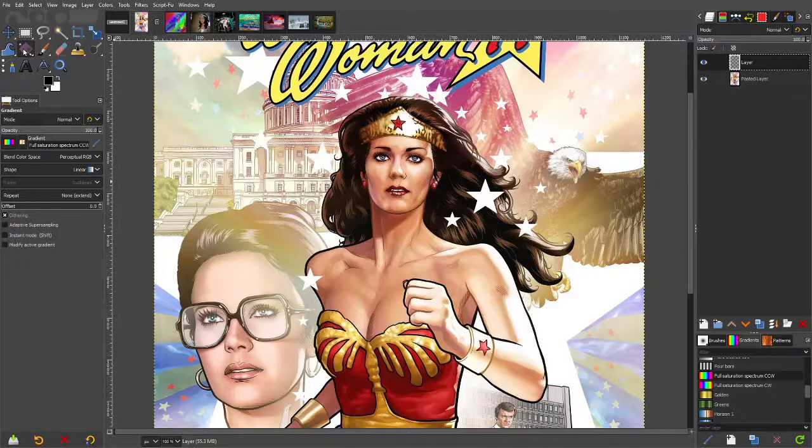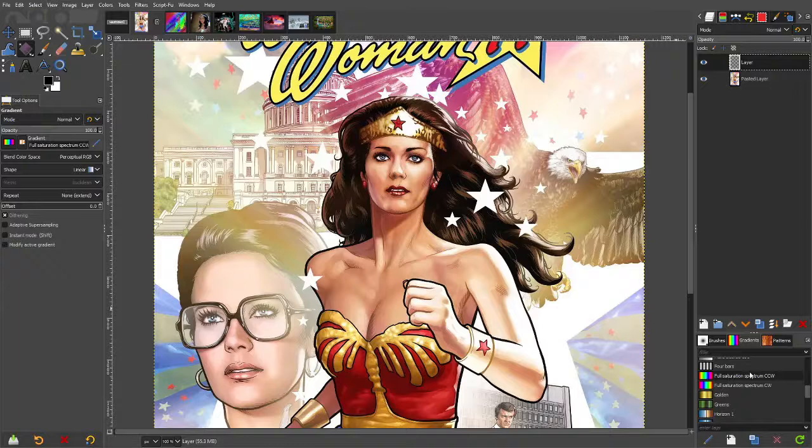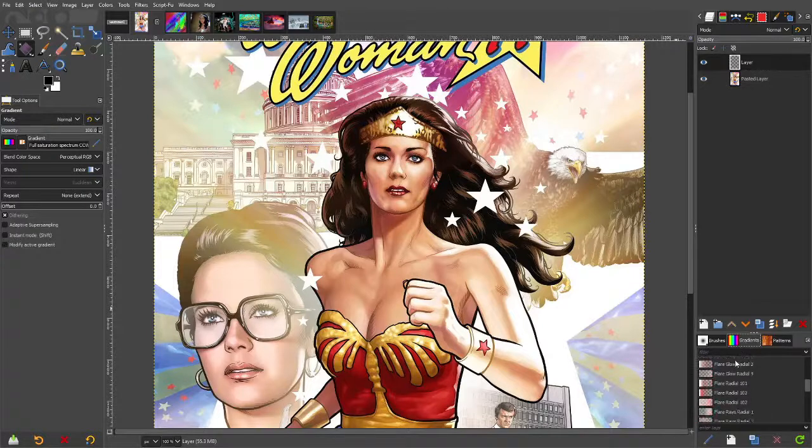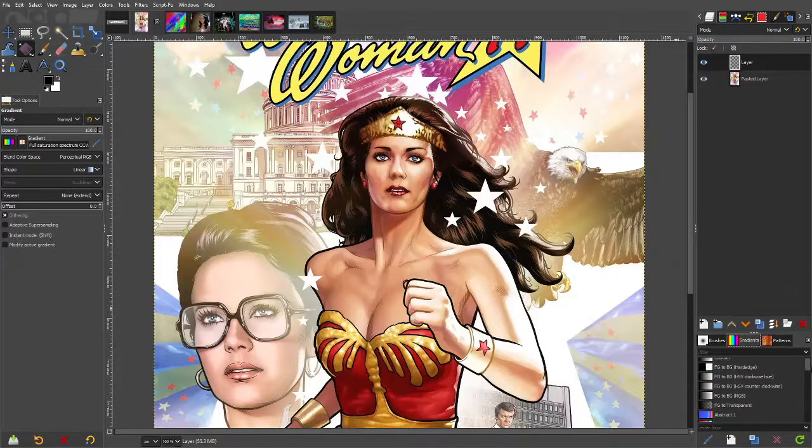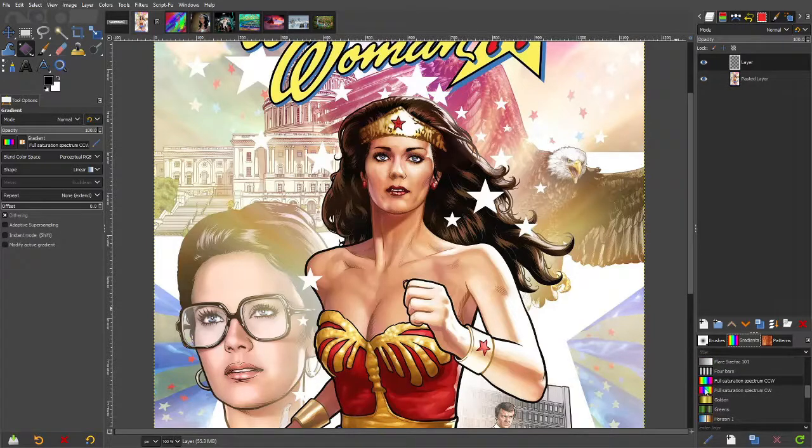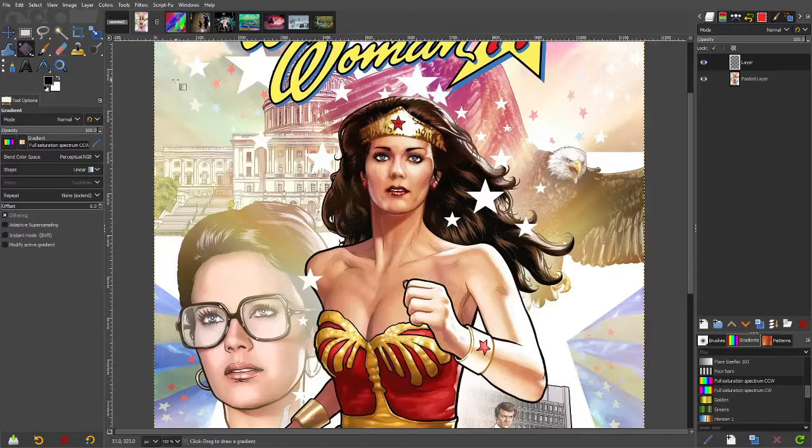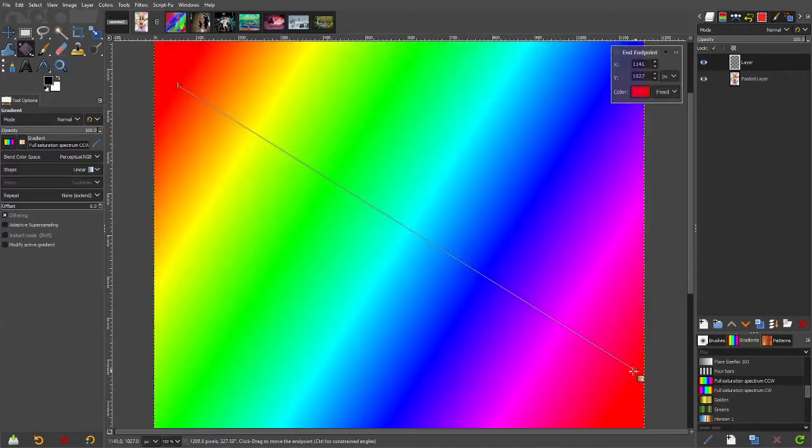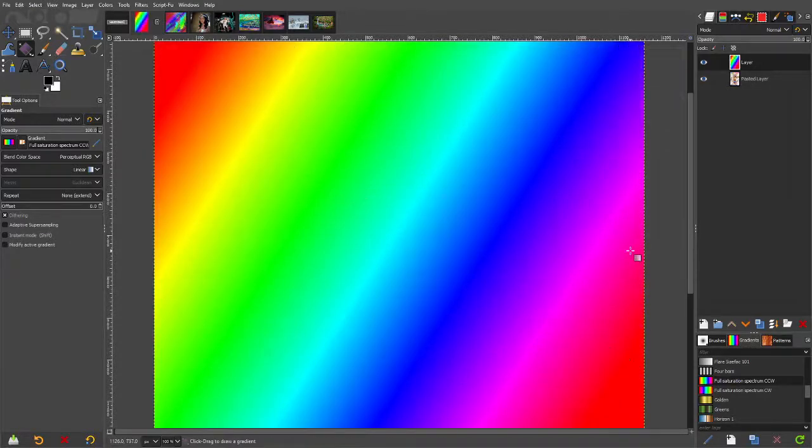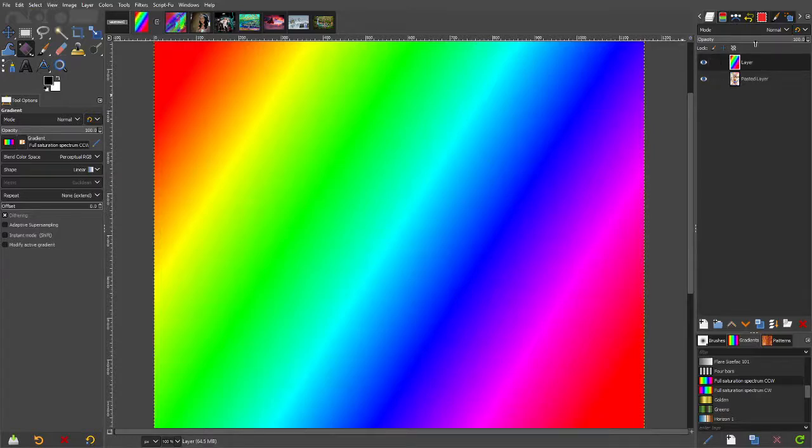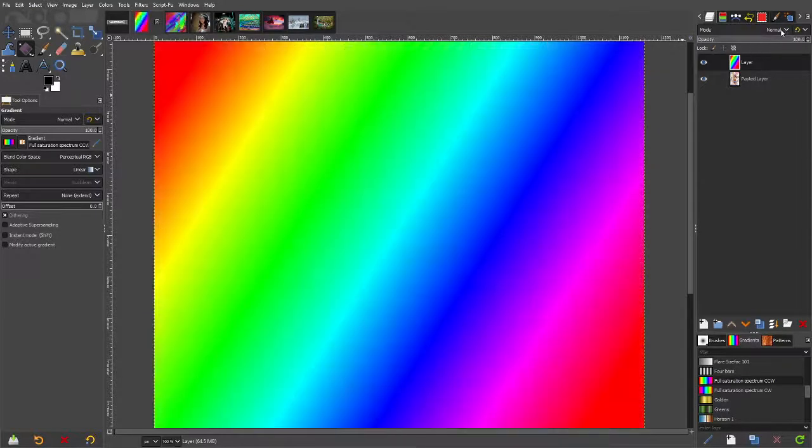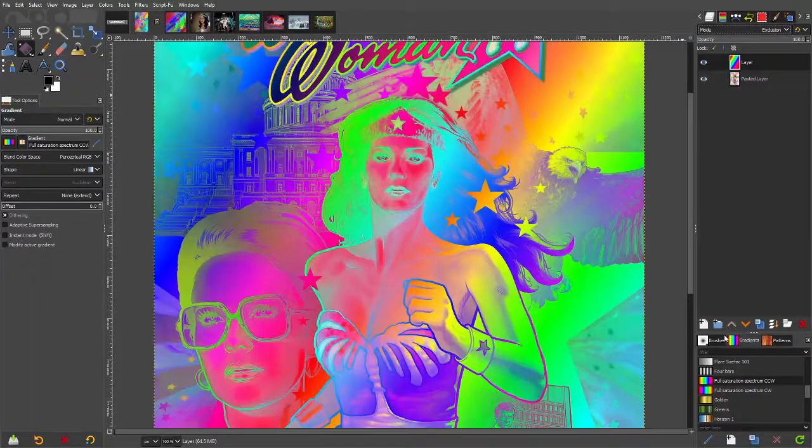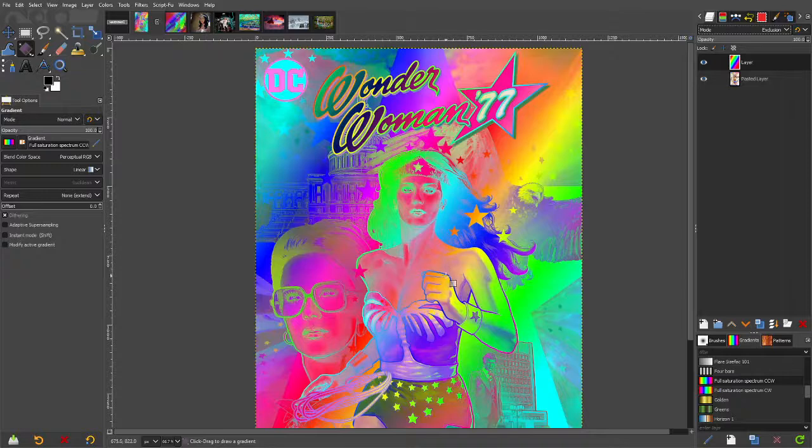From the gradient selection find yourself one that's got the full rainbow colors. And then just go from one end to another like this. Press enter to confirm that. And then the mode of this change that to exclusion. Done. That's it. It's as simple as that.